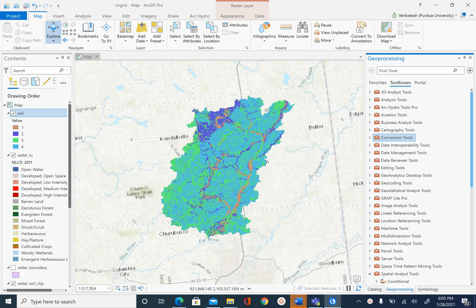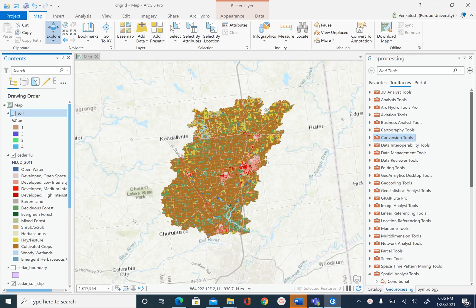In the previous unit we finished processing soil data. In this unit we are going to process land use data. For soil data we had to do a lot of processing with the vector data set and finally we converted that vector data set into a raster data set. Now with land use, I'm going to uncheck the soil so we can see the land use data set.